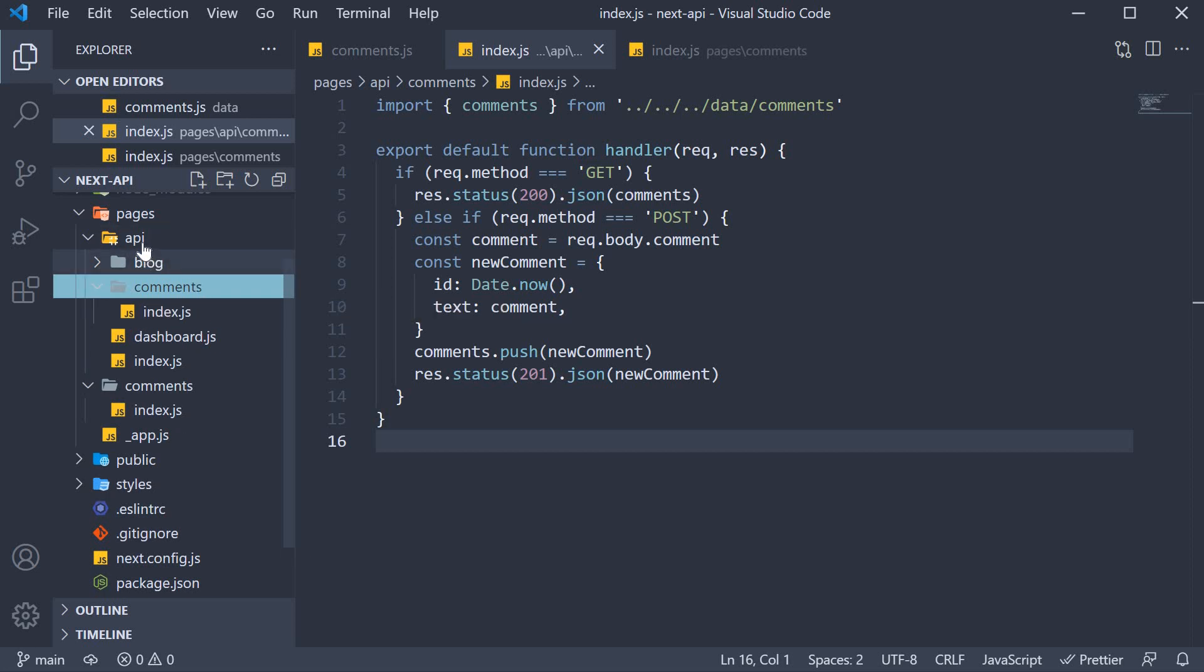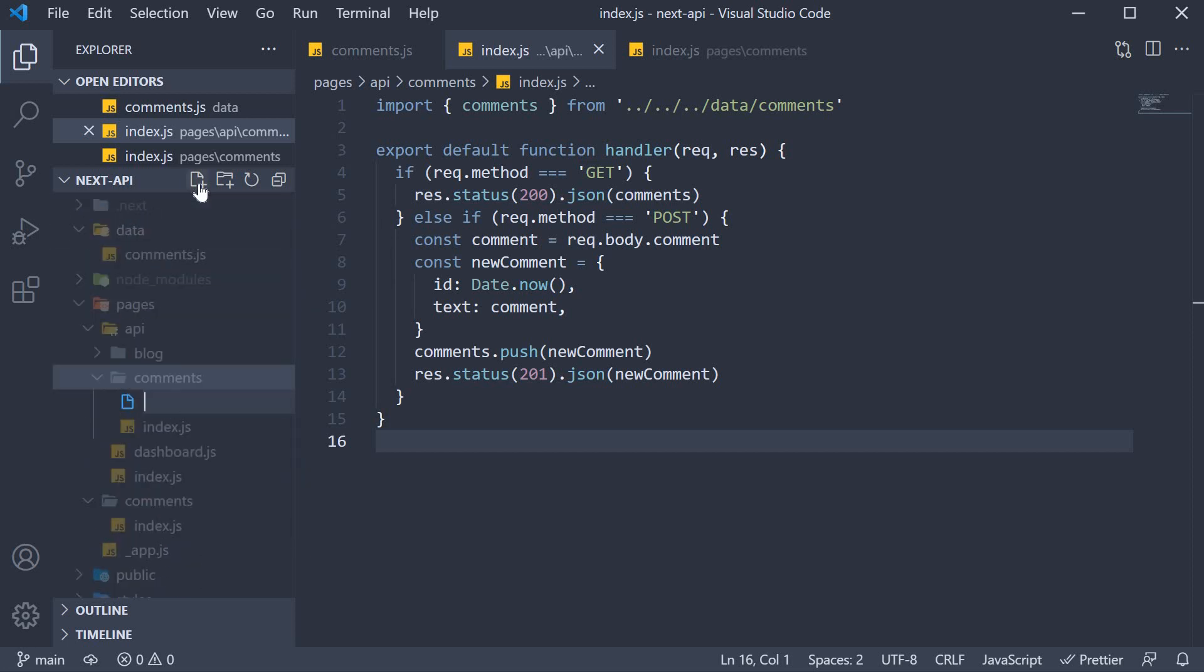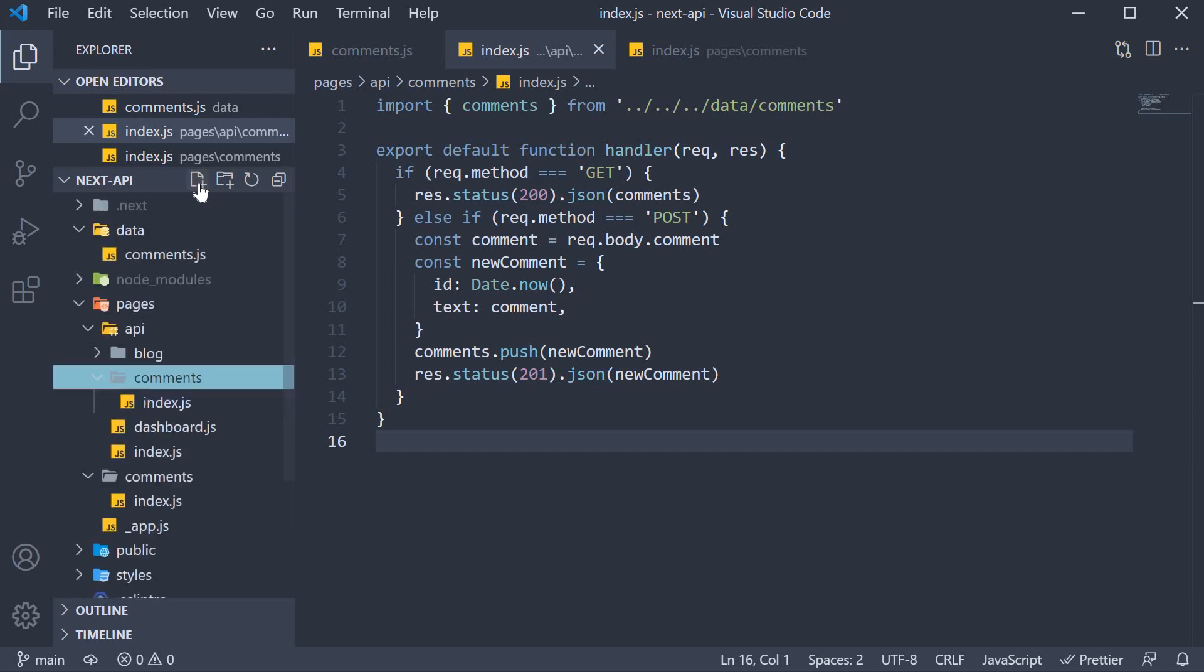So within the comments folder, within API folder, create a new file within square brackets, comment id and the extension is .js.